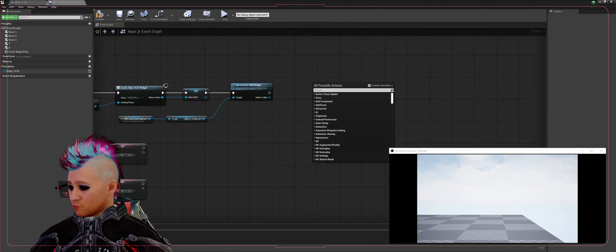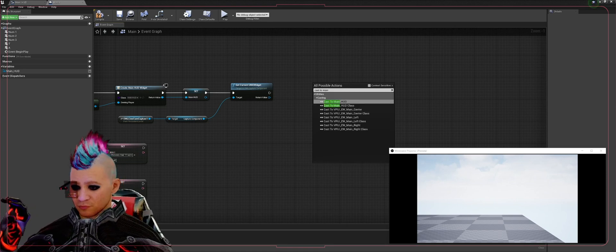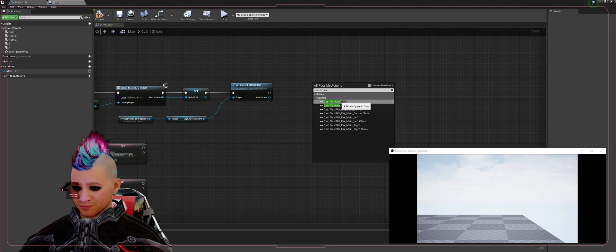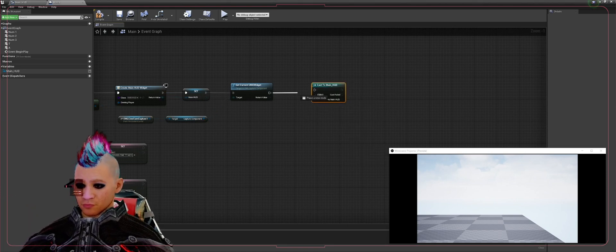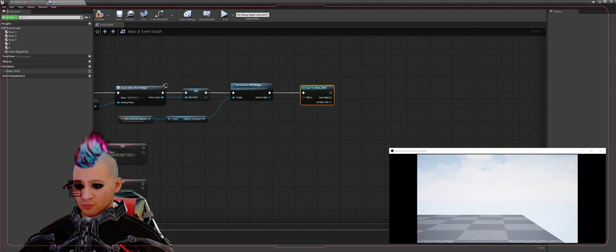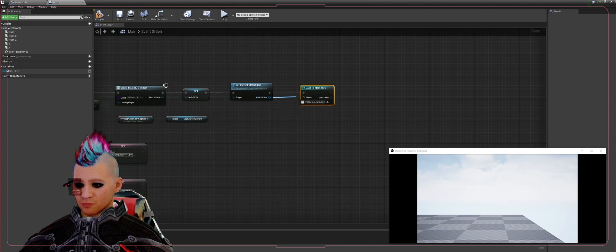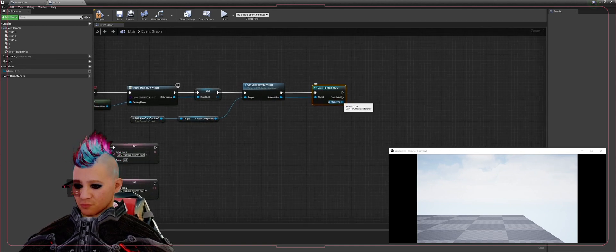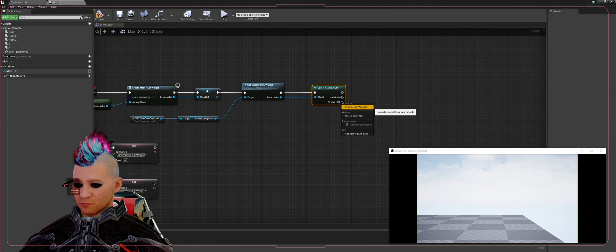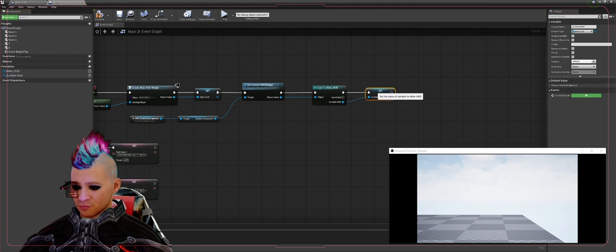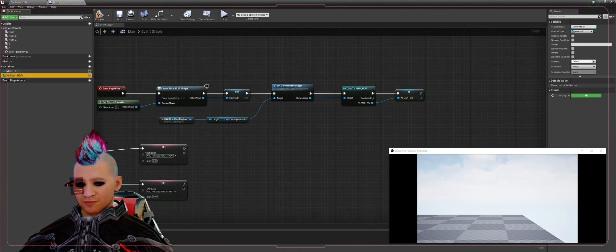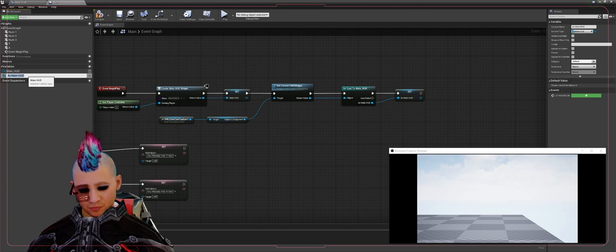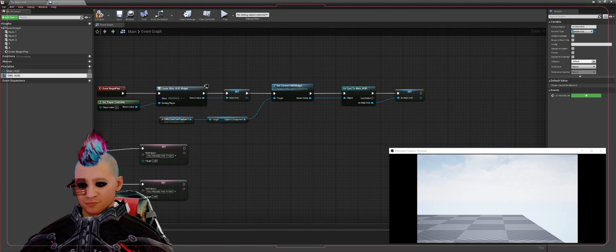Then we're going to Cast to Main HUD, connect that in, connect the return value to the object, promote to variable, we're going to call that variable OWL HUD so we know what it is.